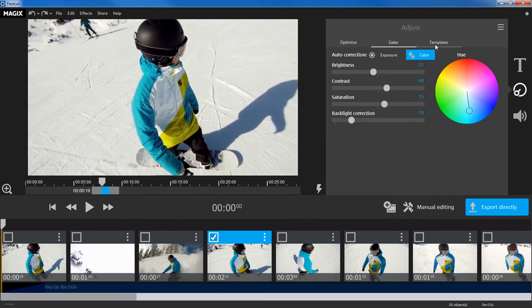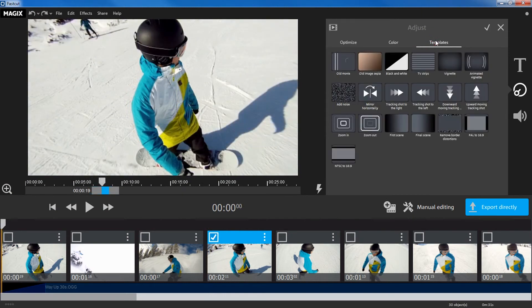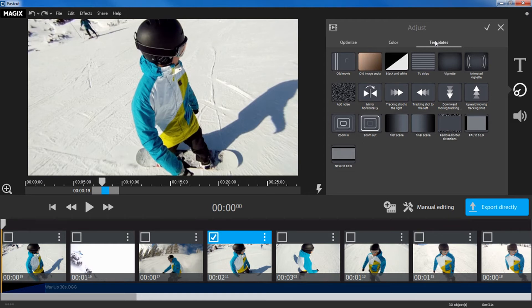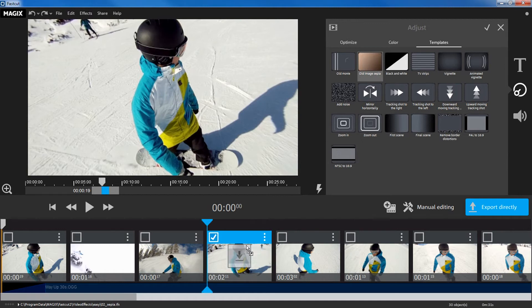Templates contain some of the most common edits, such as Old Image Sepia and Add Noise. Just drag the desired template onto a scene.